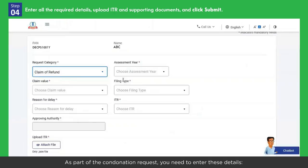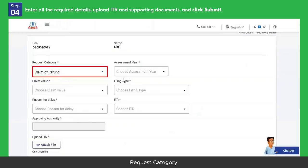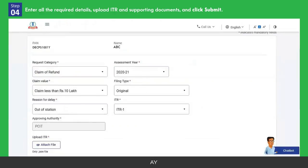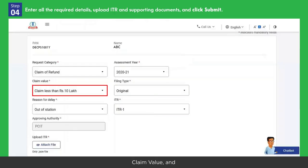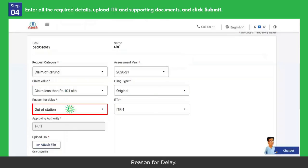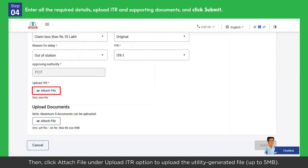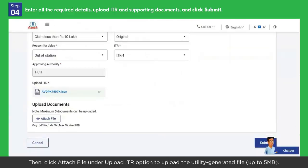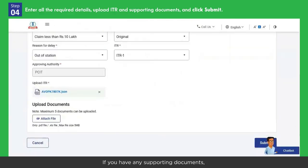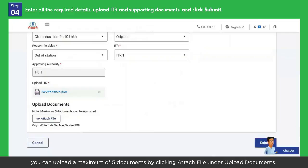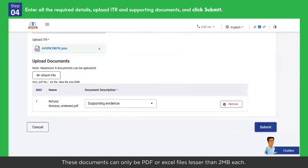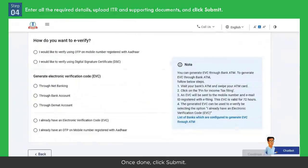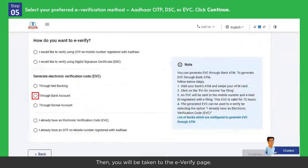As part of the condonation request, you need to enter these details: request category, assessment year, ITR form, filing type, claim value, and reason for delay. Then click Attach File under Upload ITR option to upload the utility-generated file, up to 5 megabytes. If you have any supporting documents, you can upload a maximum of 5 documents by clicking Attach File under Upload Documents. These documents can only be PDF or Excel files, lesser than 2 megabytes each. Once done, click Submit, then you will be taken to the e-verify page.